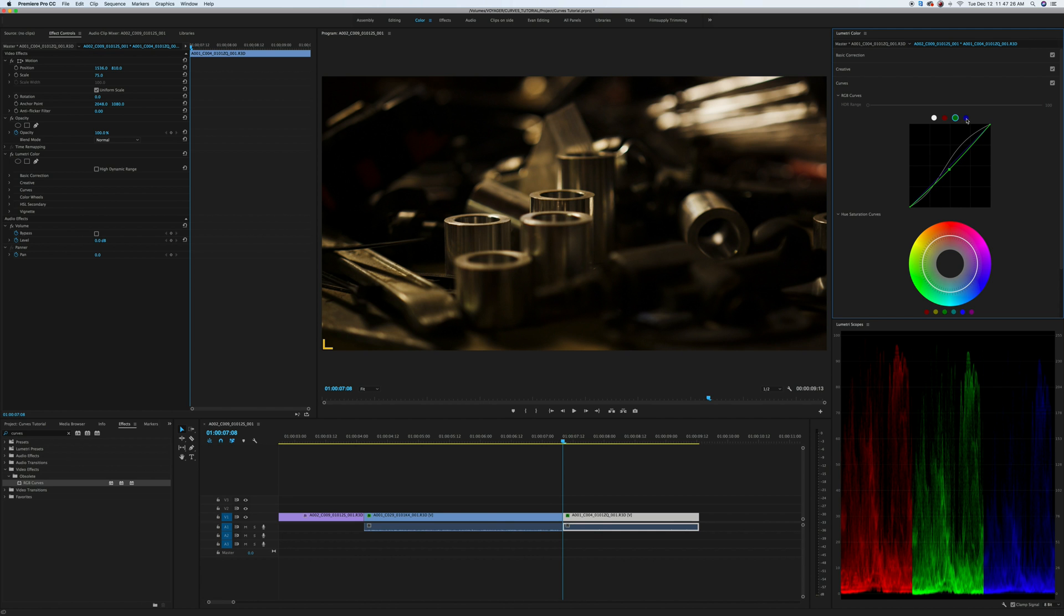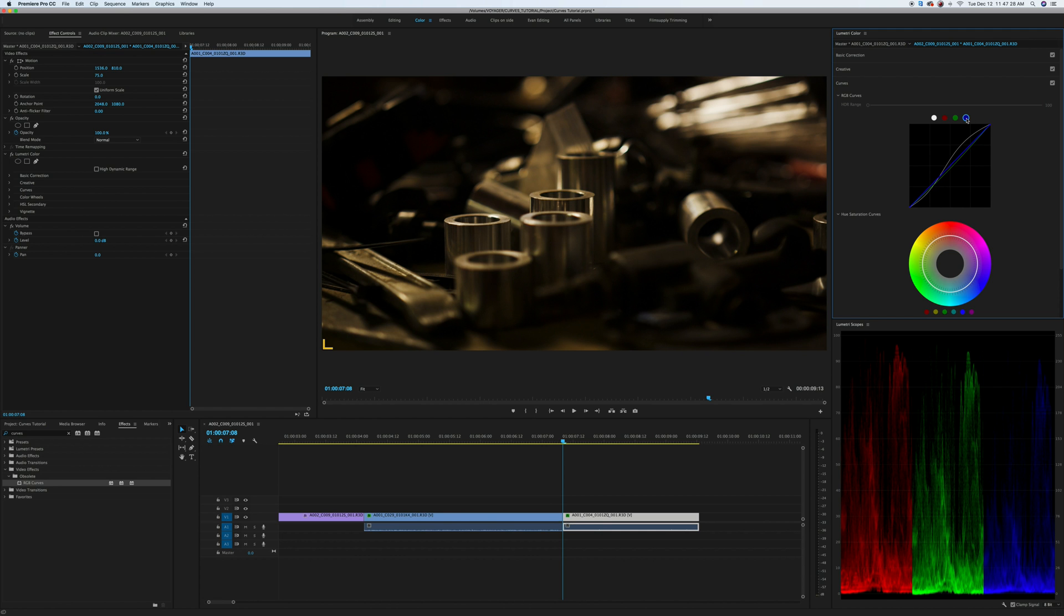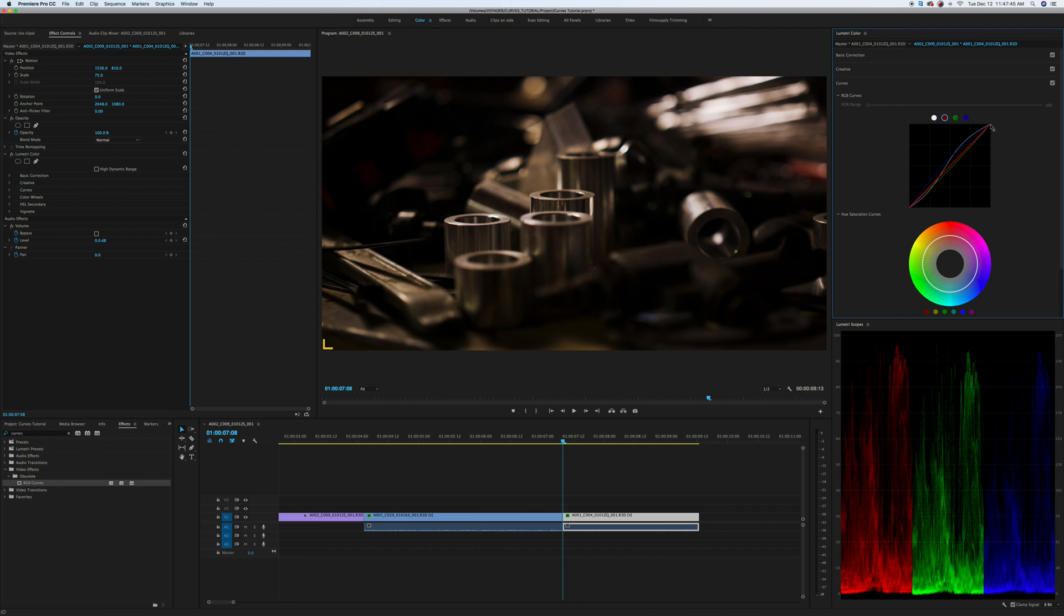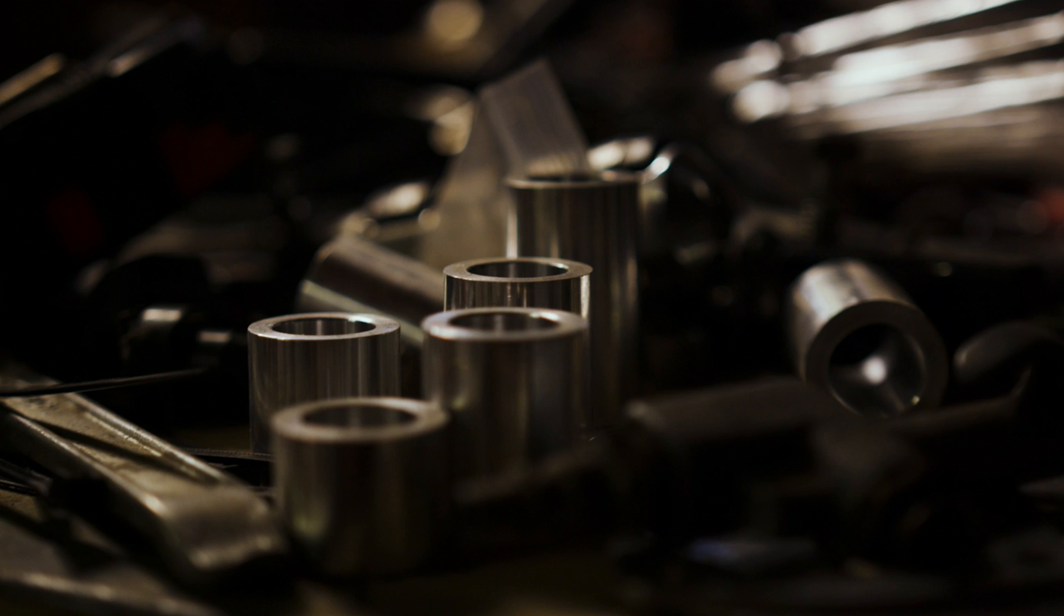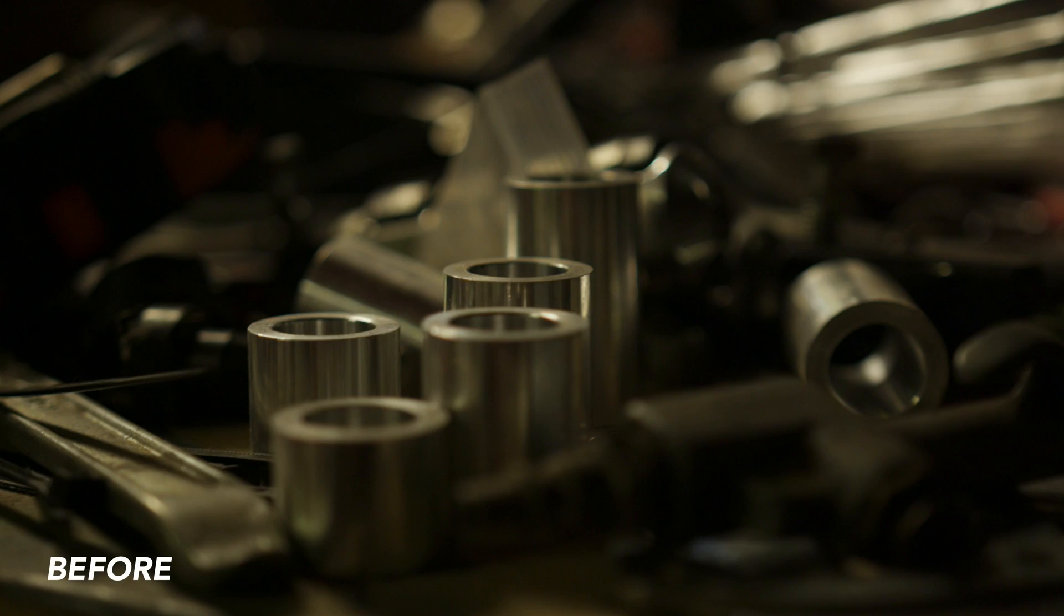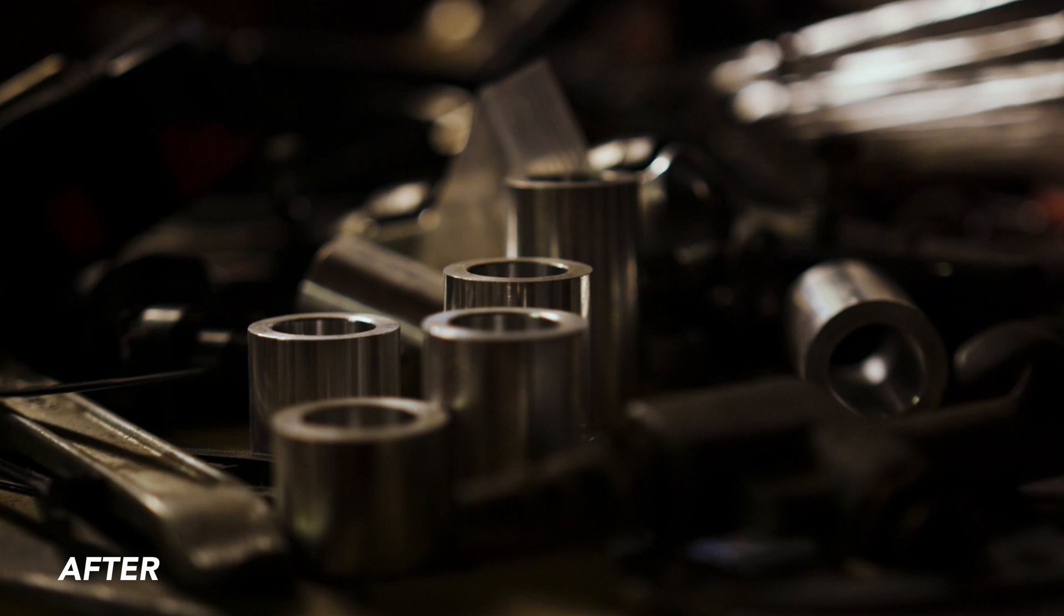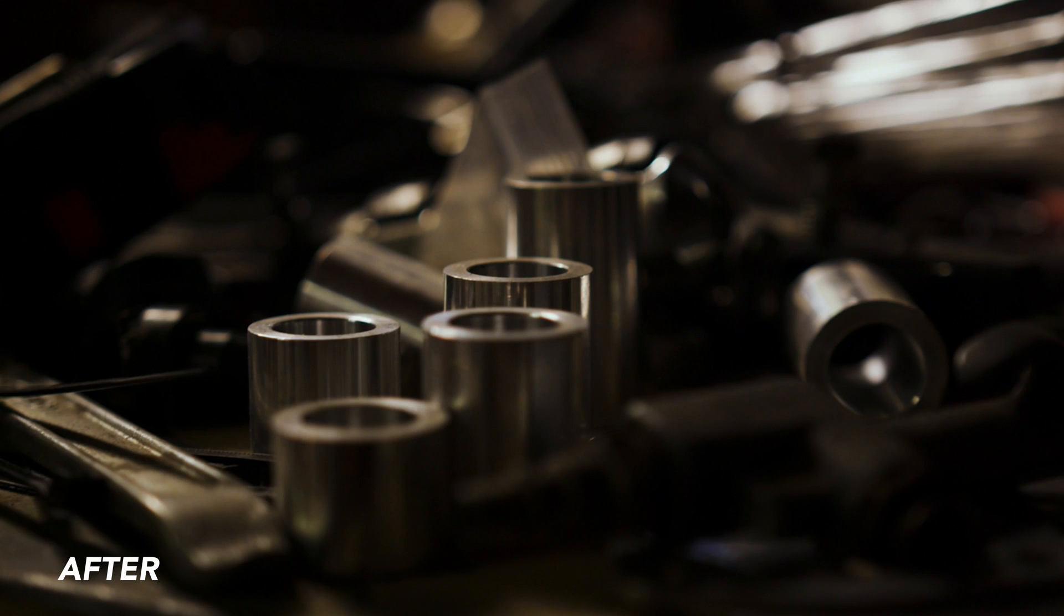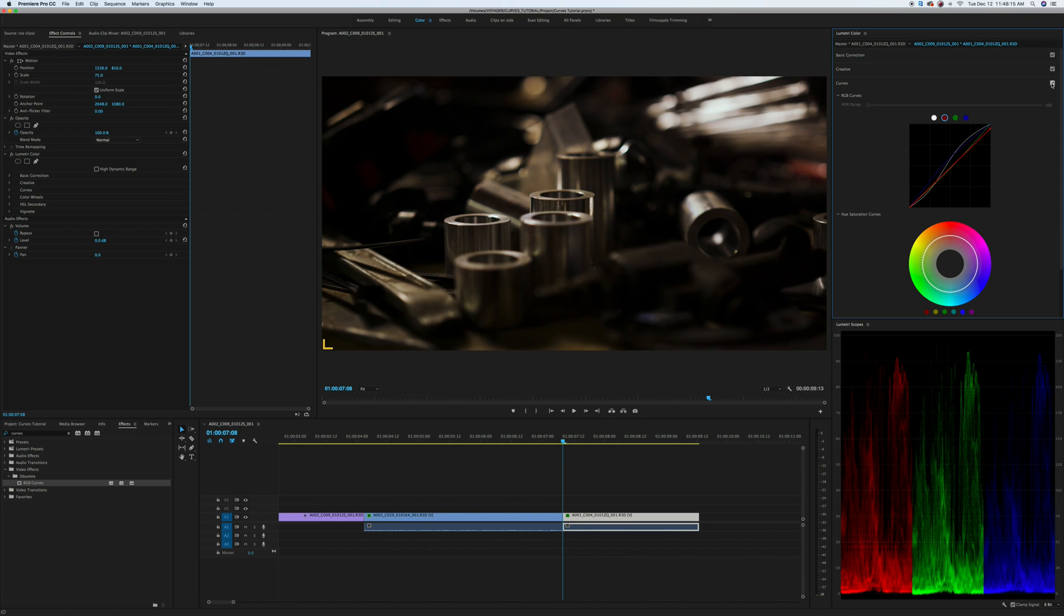Next I'm going to go to my blue channel and I want it to be a little bit cooler. So I'm going to take the midpoint here and just push it up a little bit. Finally my highlights are looking a little bit red so I'm going to go to my red channel and bring this down a little bit. So as you can see this is before and this is after, before and after. I've added a good amount of contrast and I've also removed the green tint from the fluorescent lights. The great thing about curves is that I have the control to add more contrast without losing any of the details in the shadows.